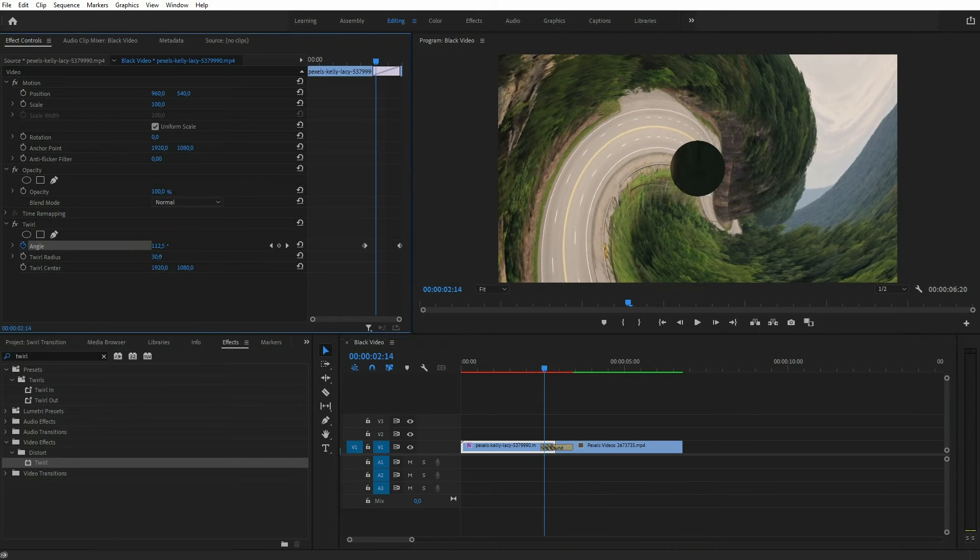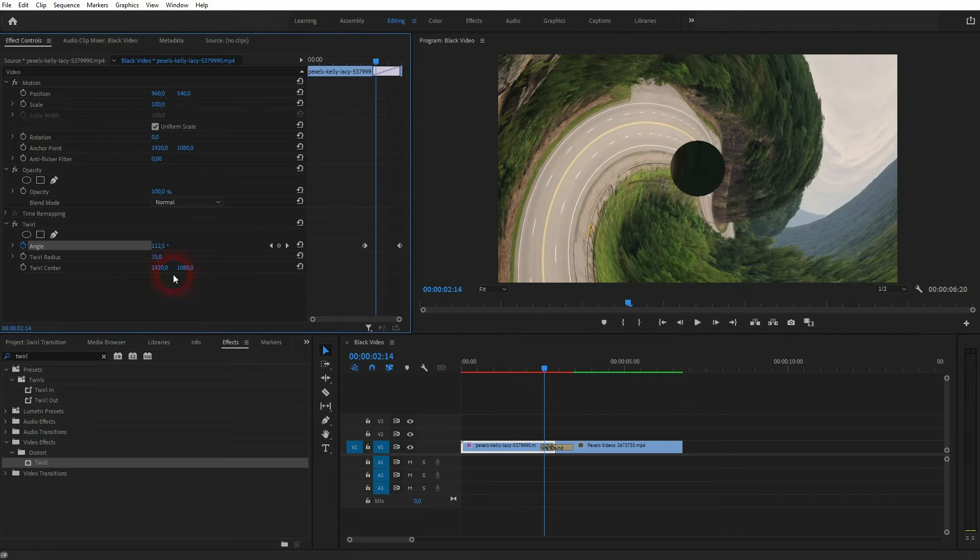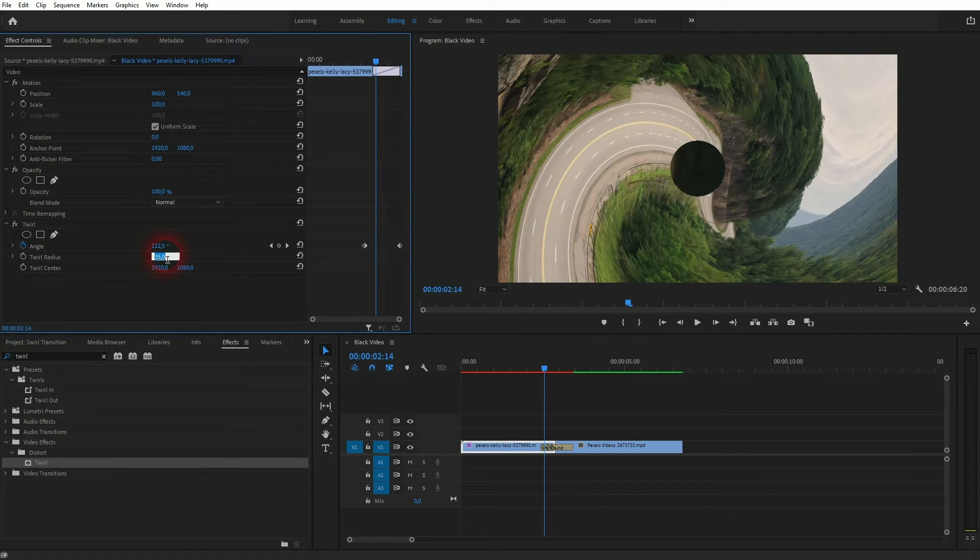You can also play around with radius. Just go to true radius and give it a fixed value. You can see it becomes a little bit more intense thanks to it.